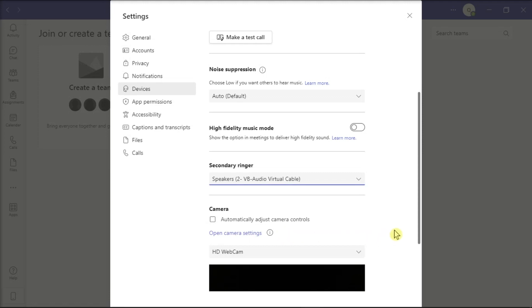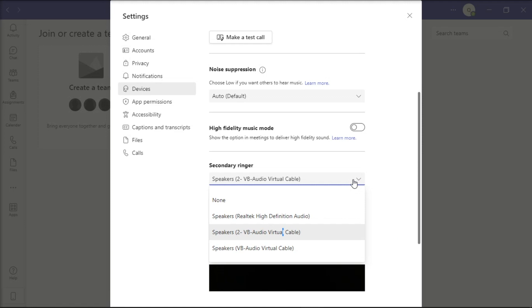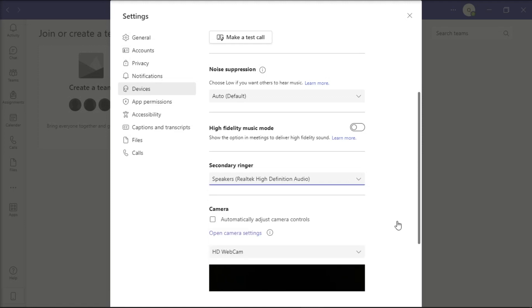Then, have another user call you on Teams, answer the call, and then end the call. After that, go back to the Secondary Ringer settings and select the device you want to set as your Secondary Ringer, and check if the issue is gone.